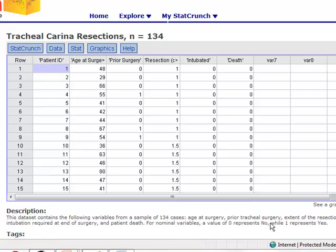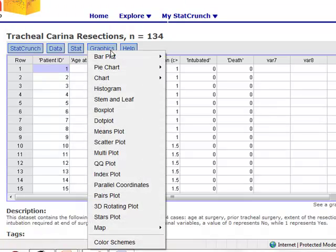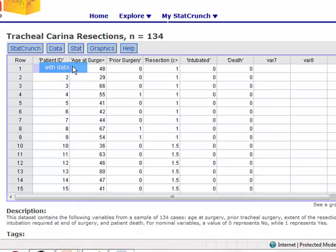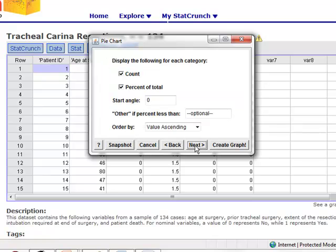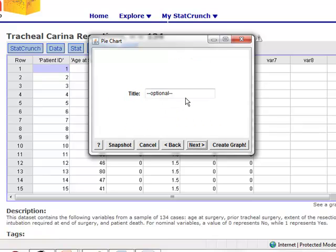The result I chose to use to summarize the prior surgery variable was a pie chart. The pie chart instructions are posted on StatCrunch through your graphics menu. We want to create a pie chart for the prior surgery variable, so click on that variable to pull it into the gray box, then create your graph. Be sure that you put an appropriate title on your pie chart.